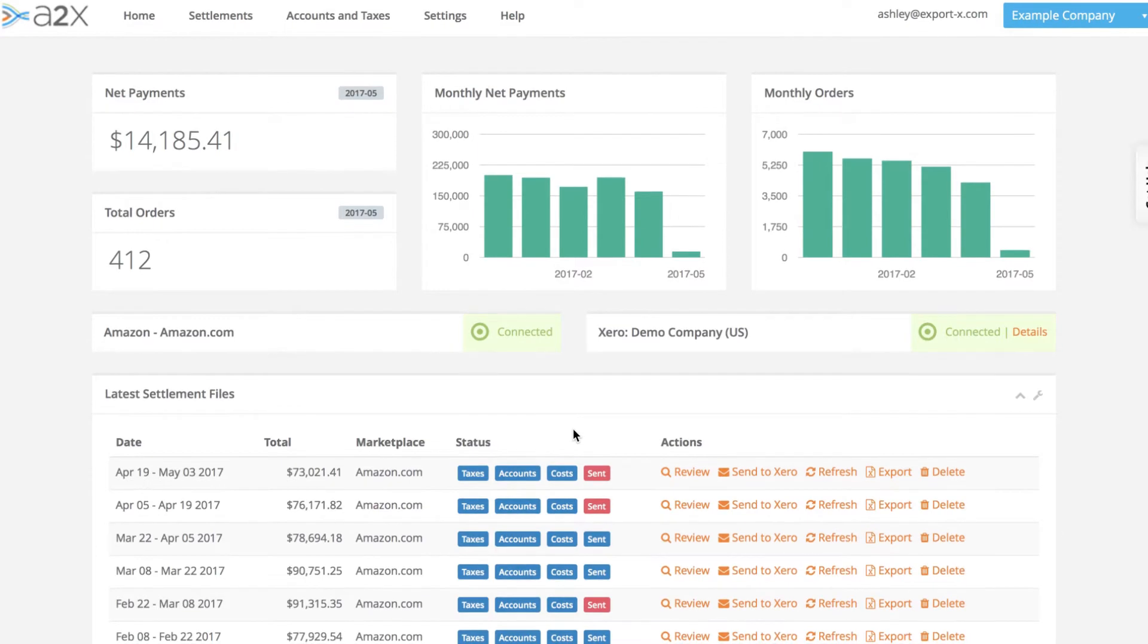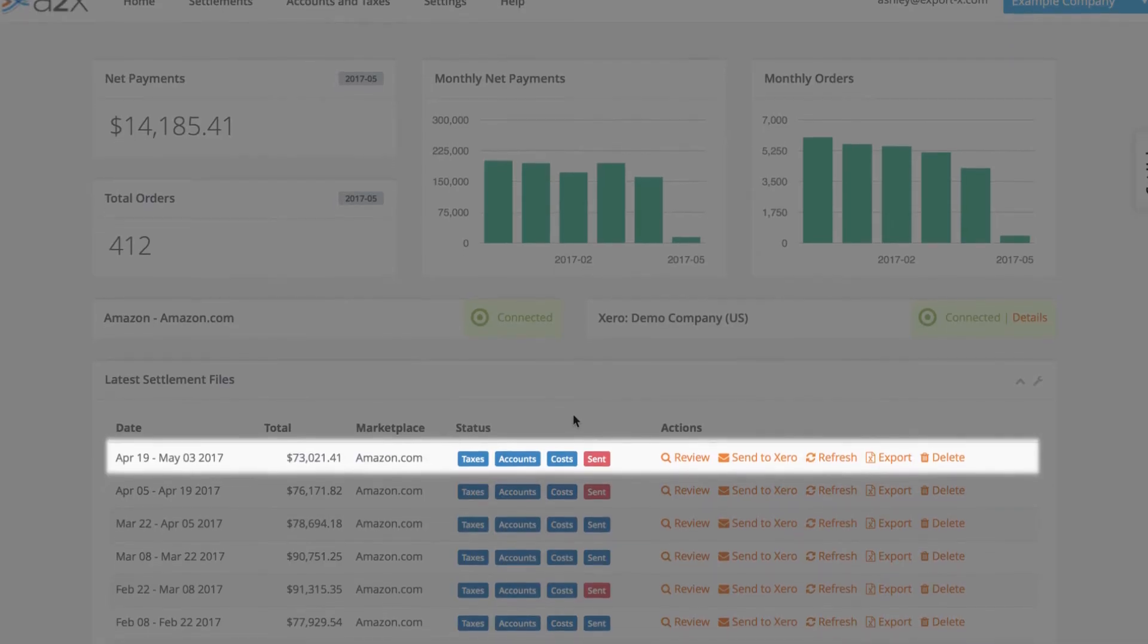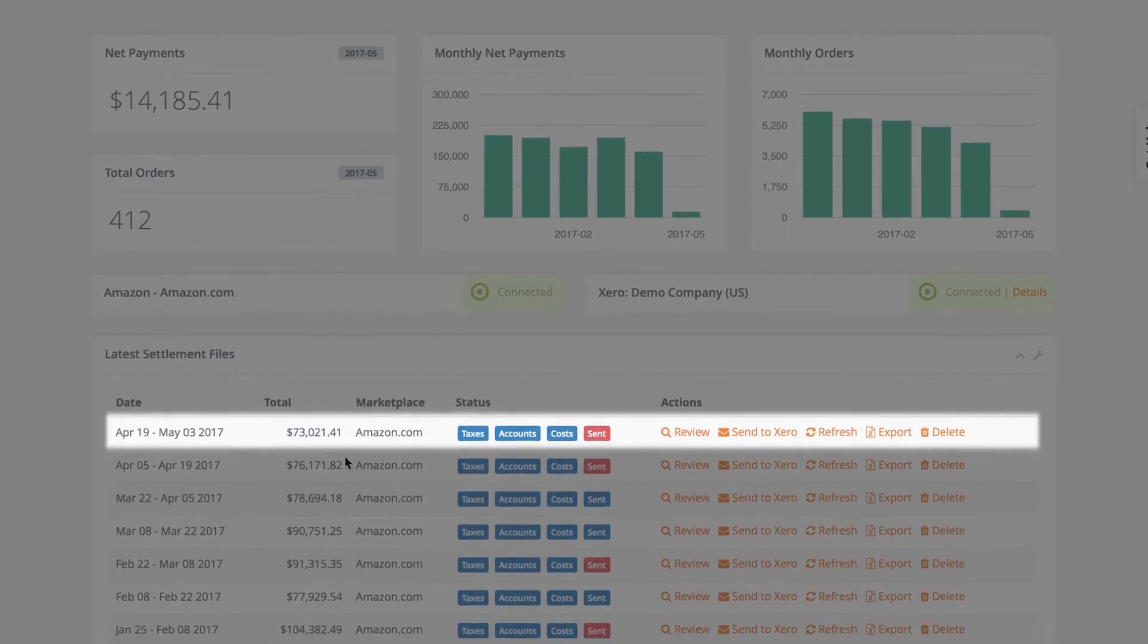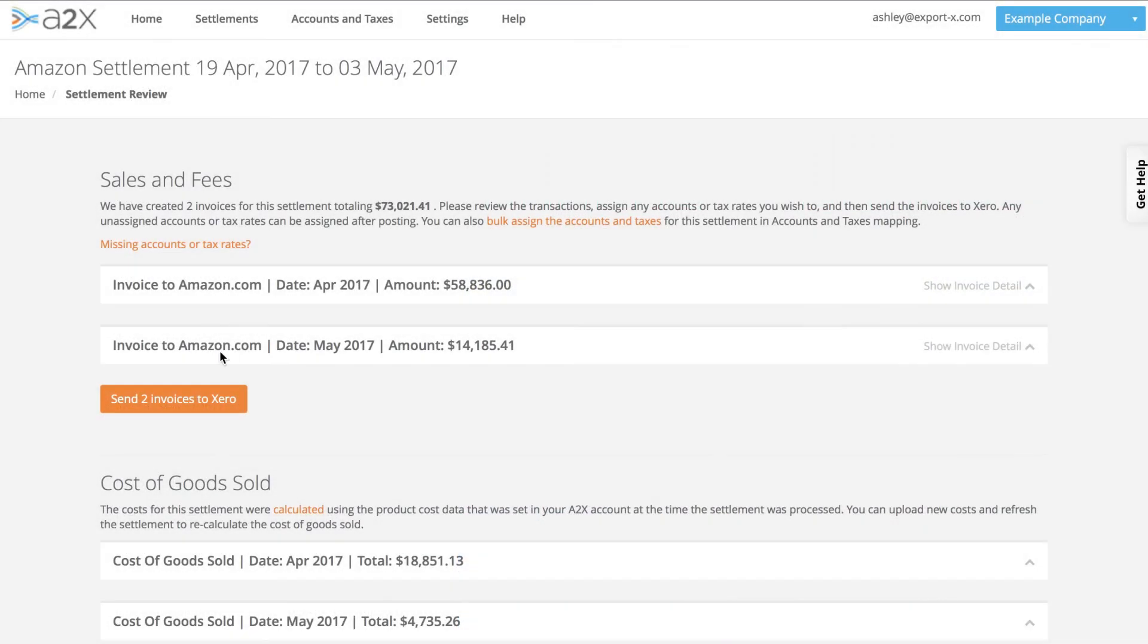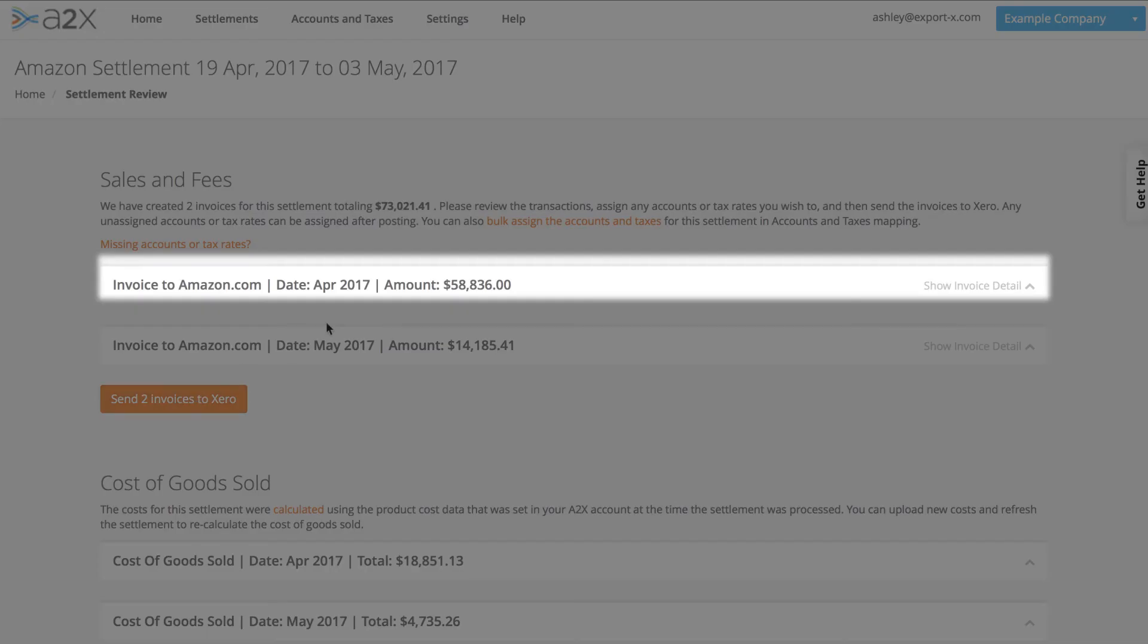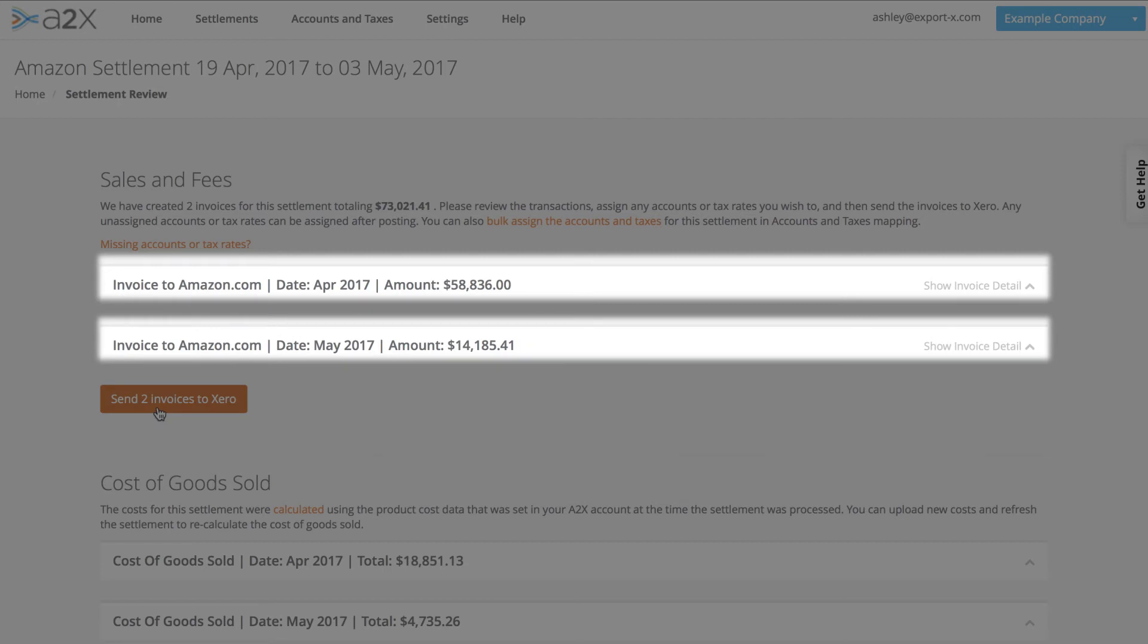Often Amazon settlements run from one month into the next, like this one, from April into May. A2X splits the settlements that span a month end into two summaries, one for each month. This ensures your accounting data is accurate and comparable, both month-on-month and year-on-year.